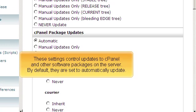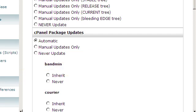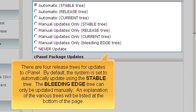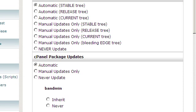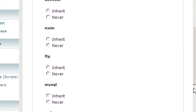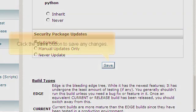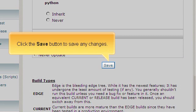These settings control updates to cPanel and other software packages on the server. By default, they are set to automatically update. There are four release trees for updates to cPanel. By default, the system is set to automatically update using the stable tree. The bleeding edge tree can only be updated manually. An explanation of the various trees will be listed at the bottom of the page. Click the Save button to save any changes.